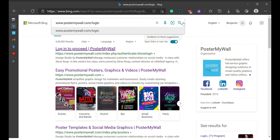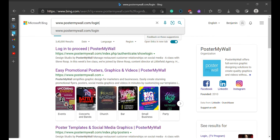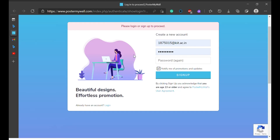After doing that, you can click right there on the search, or click on the suggestions, or just click the Enter key on your keyboard. After doing that, this link is going to pop up that says 'log in to proceed with your Postal My World account.' Once you click on that link, this is going to appear.